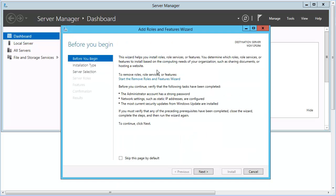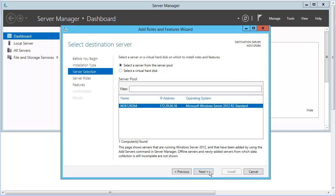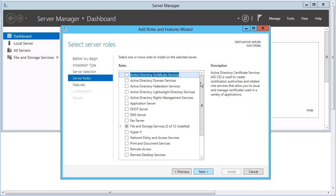Click Next. Choose Role Based or Feature Based Installation, and then click Next. For Server Selection, the current installation should be pre-selected, so click Next. On the Server Roles panel,